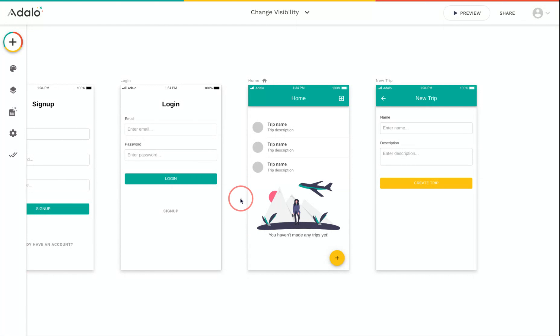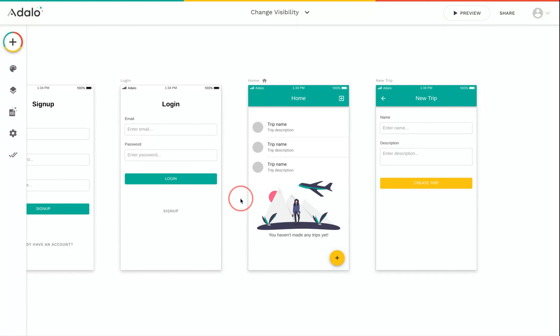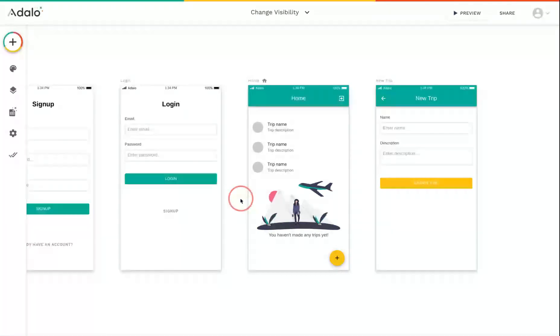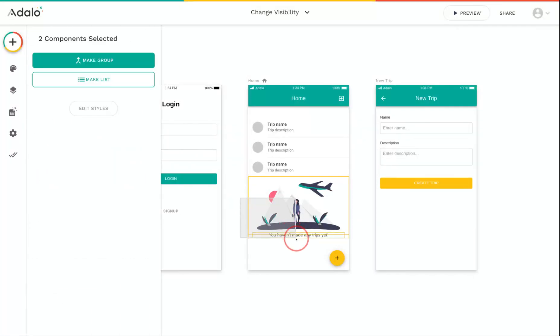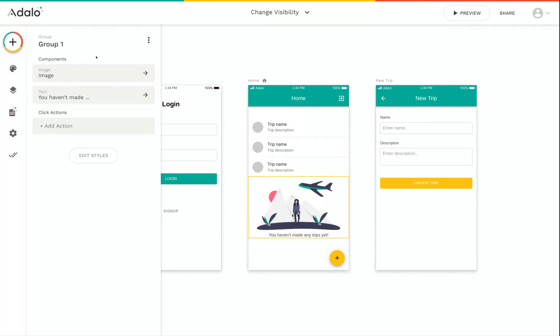So the problem is, I don't want this to be visible if they have created trips. So I need to drag and select both this image and this text, and I'm going to make them a group.